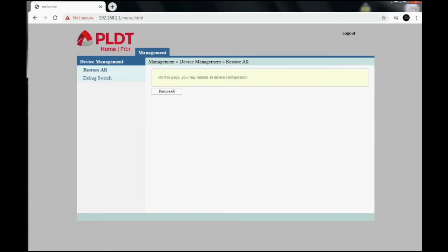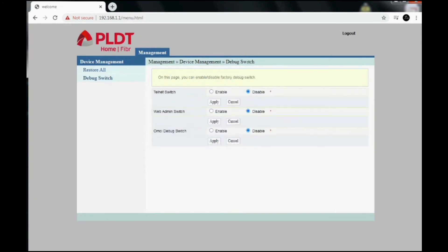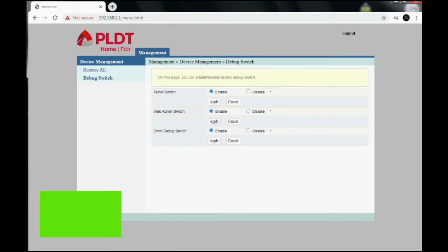Then click the debug switch. You will see three types of switches there. Just enable them one by one. Click apply on each switch. Once done, just need to log this one out.